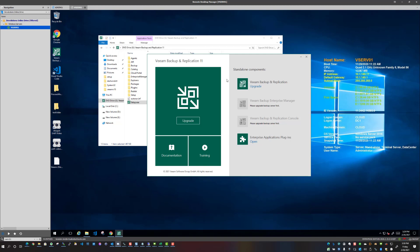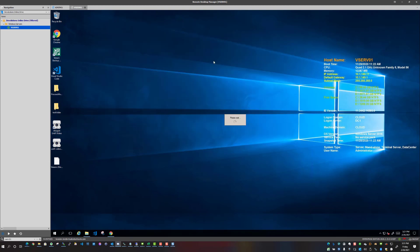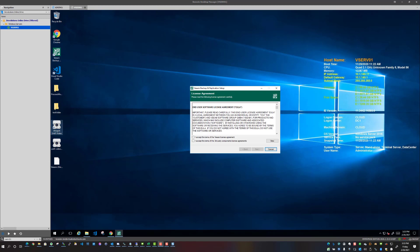So there we have it, we've got Veeam backup and replication 11 splash screen that comes up. Click the upgrade, it's smart enough to know this is already a Veeam server. So I'm going to click and see what happens here, and what I may do is intermittently pause the video if some of the process is taking just a bit to spin up.